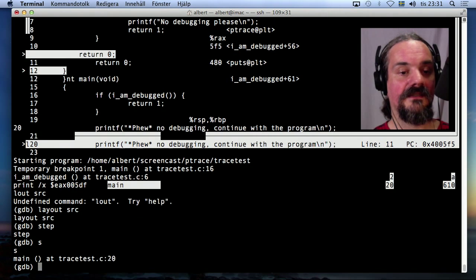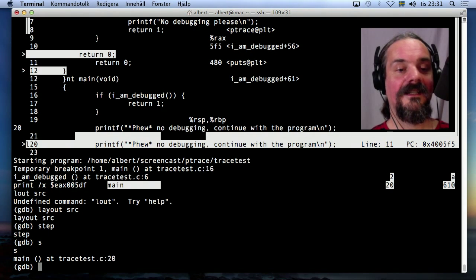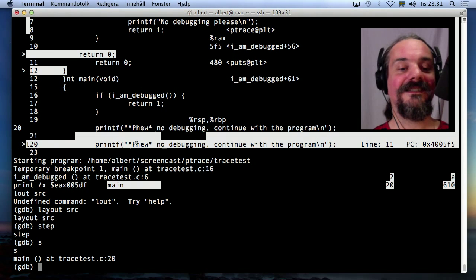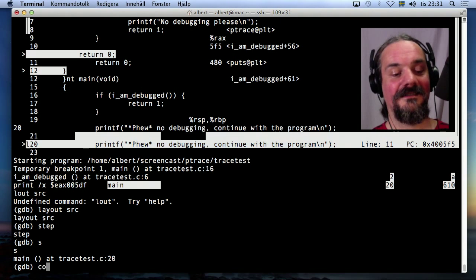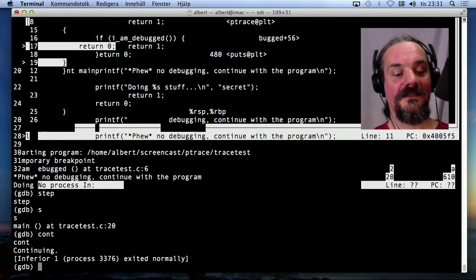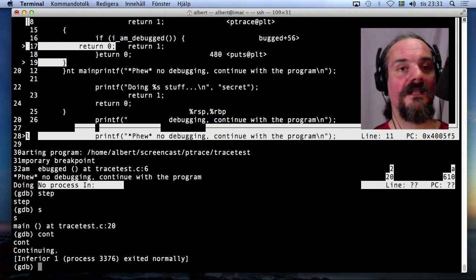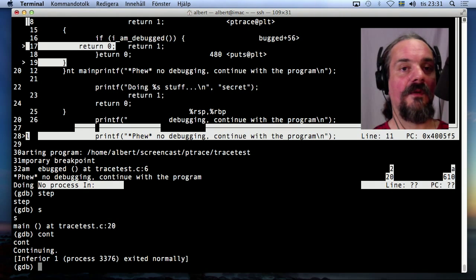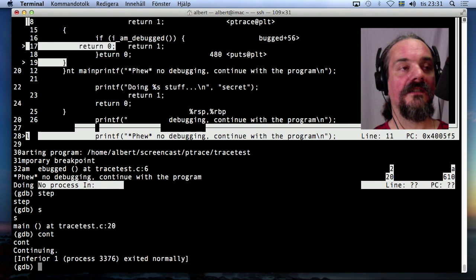Okay. So now it's messed up, but anyway, it printed no debugging. So it worked. We managed to skip it by just skipping one machine code line or one assembly instruction.